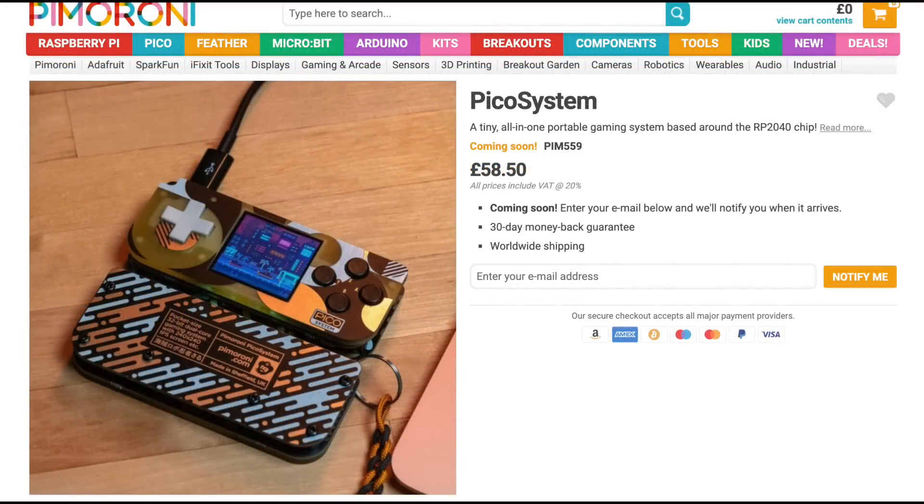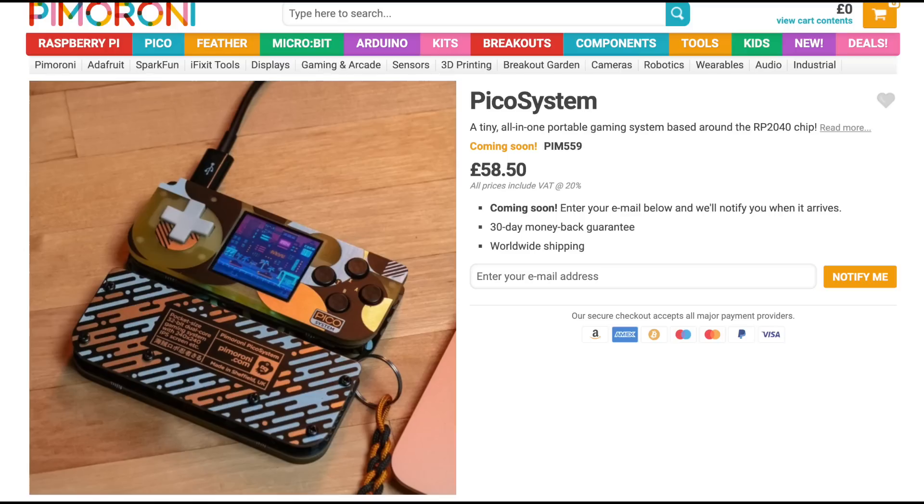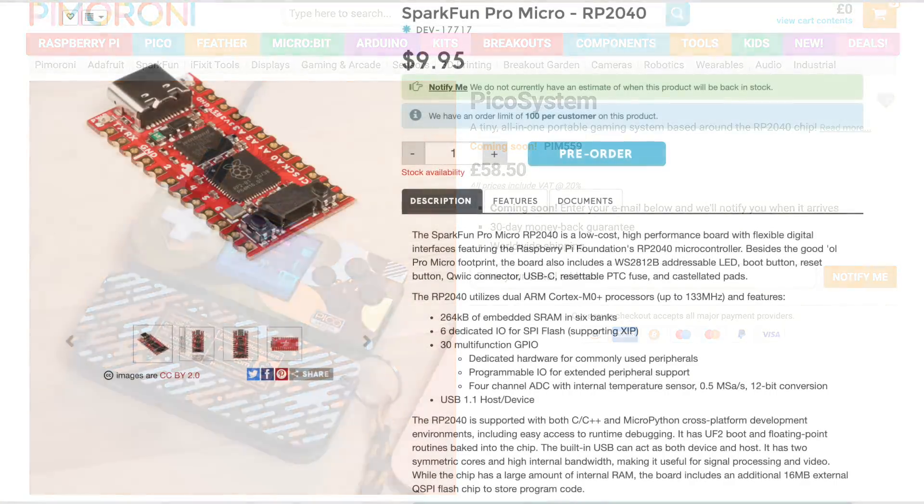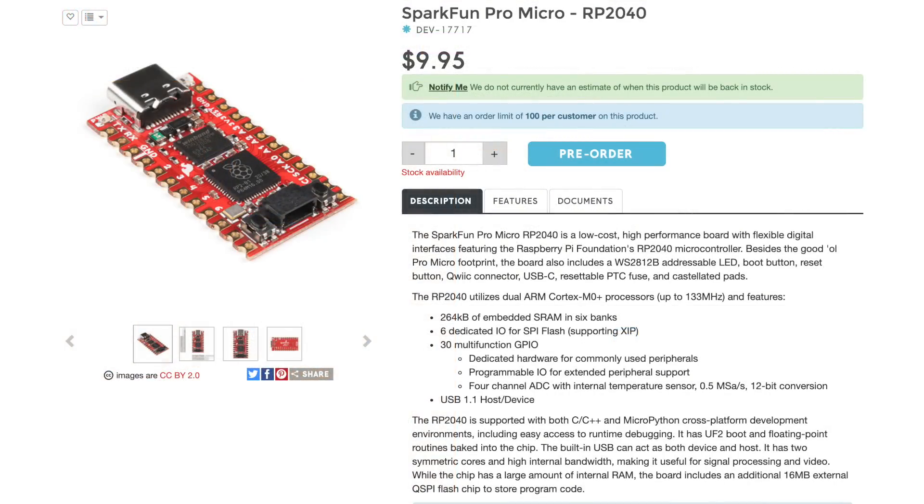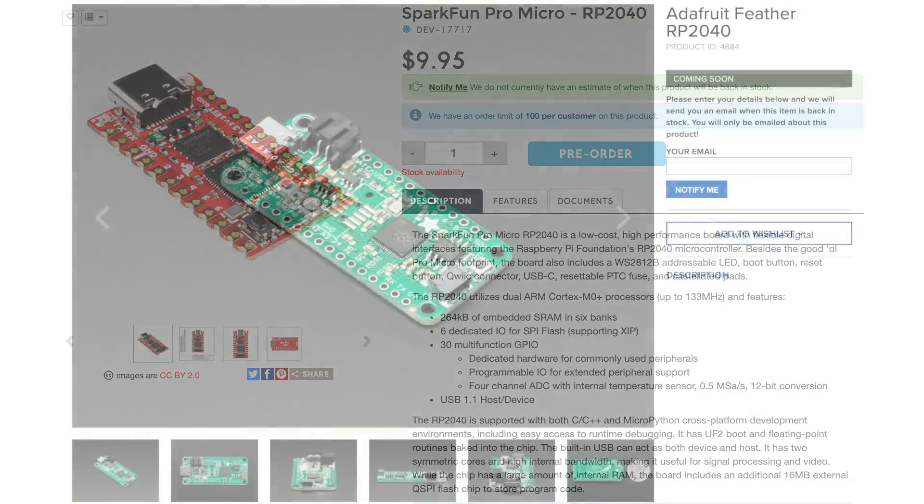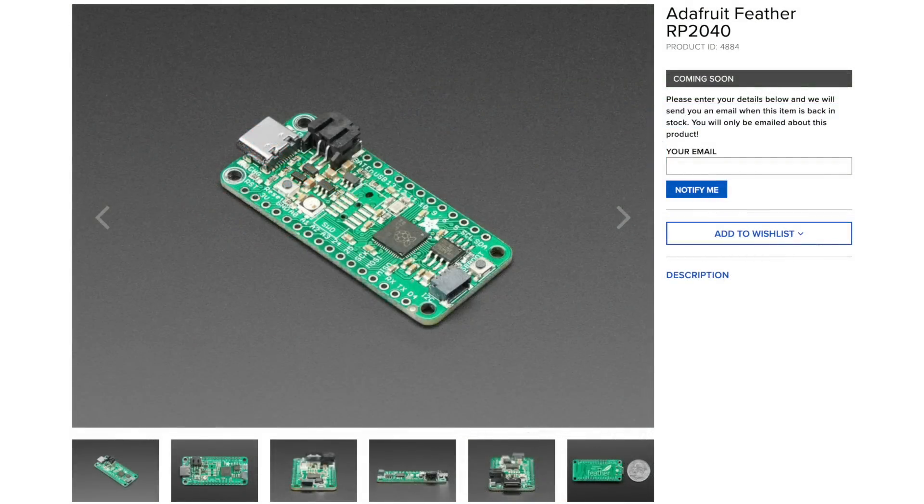They also have the Pico system, which is an upcoming little handheld based around the RP2040, which is the chip we're using in the Raspberry Pi Pico. That's the microcontroller piece to this whole puzzle. And when it comes to this chip, there will be more boards that have this same chip with different interfaces, like this one from SparkFun. They actually have a couple different ones that you can pre-order, and even Adafruit has integrated this into one of their feather boards.